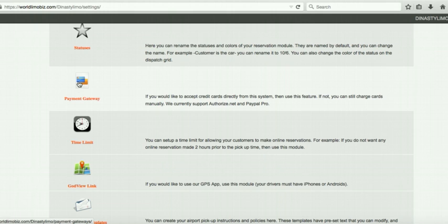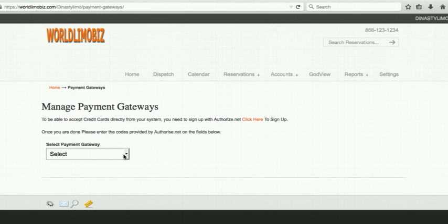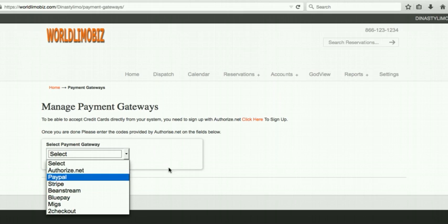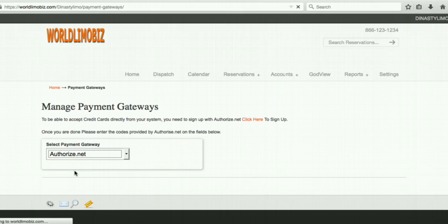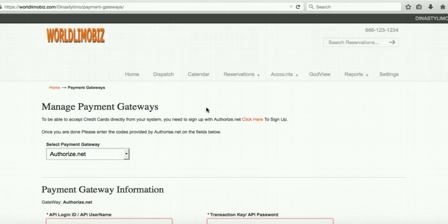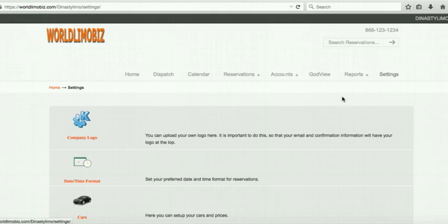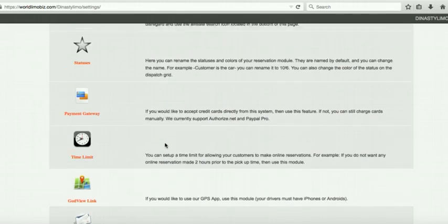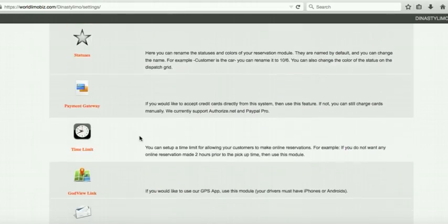Payment Gateway: if you want to accept cards directly through the system, contact a provider like Authorize.net, get your API code, and enter it here. Then you can charge reservations directly from the system instead of charging in the car. We can also help you set this up.